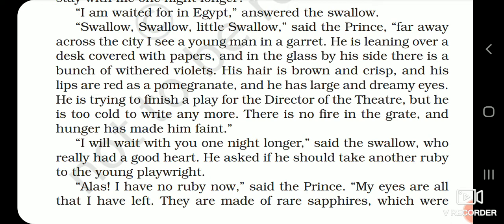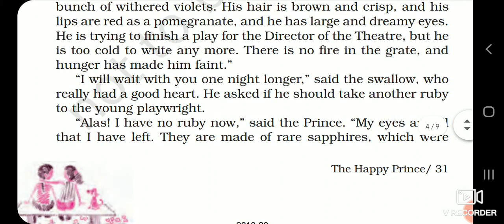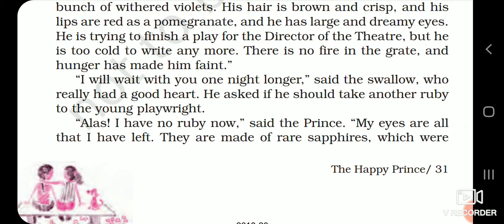There is no fire in the grate. In foreign countries, a fireplace is built inside homes — grate ka matlab hai that place jahan pe woods rakhi jaati hai and they light the fire. So happy prince keh raha hai ke vahan grate ke andar bilkul fire bhi nahi hai. And hunger has made him faint. The swallow agreed to wait one more night. He asked if he should take another ruby to the young playwright. The prince said, 'Alas, I have no ruby now.' I will end video 1 here — join me back and we will carry on the chapter from page number 31.